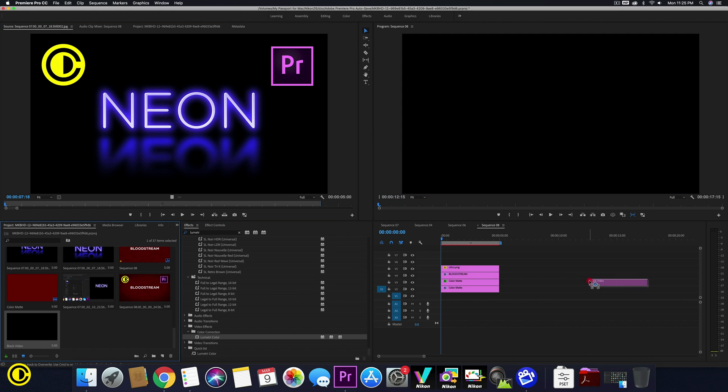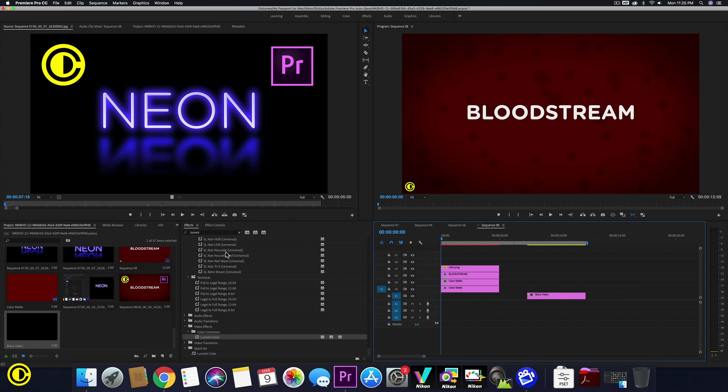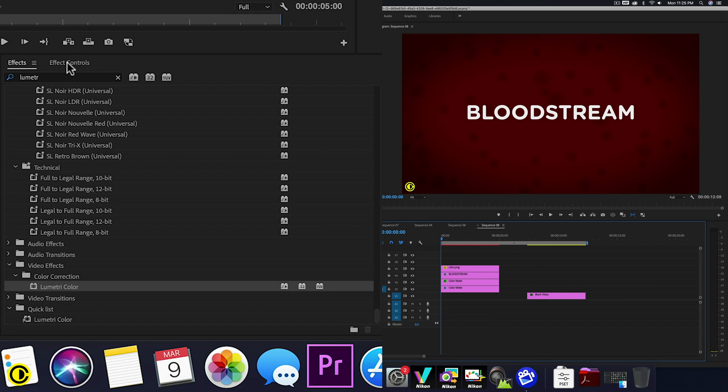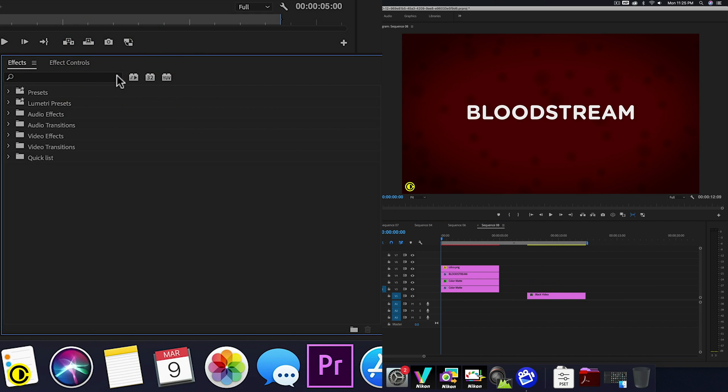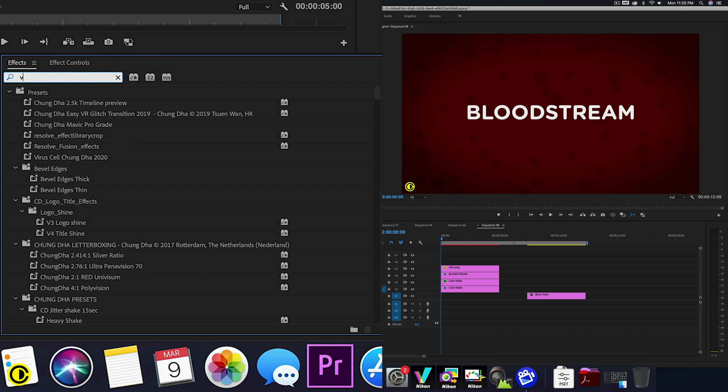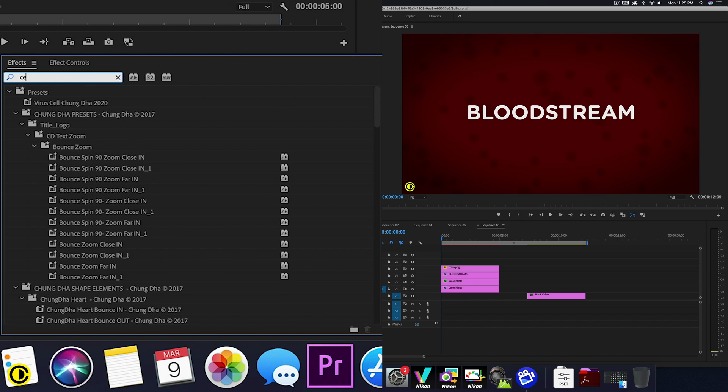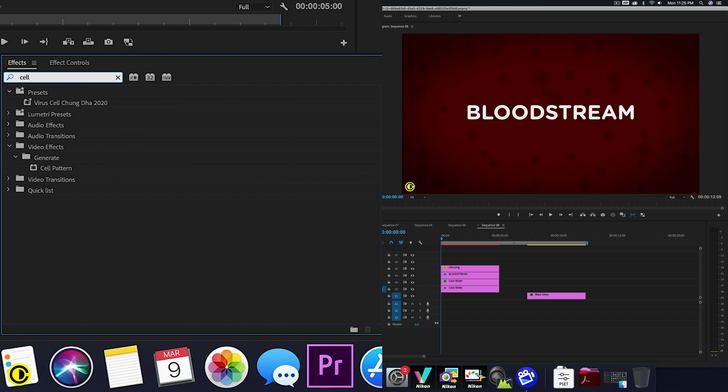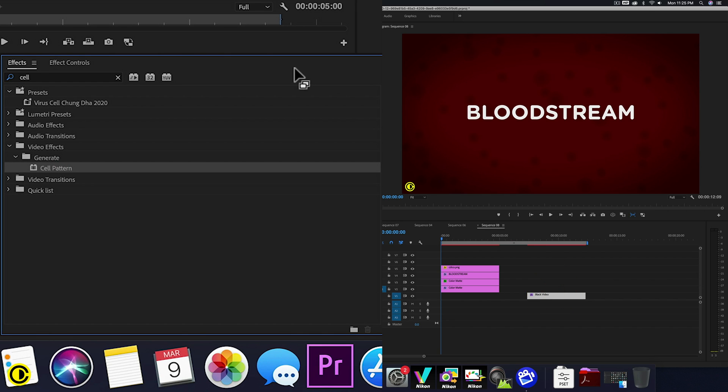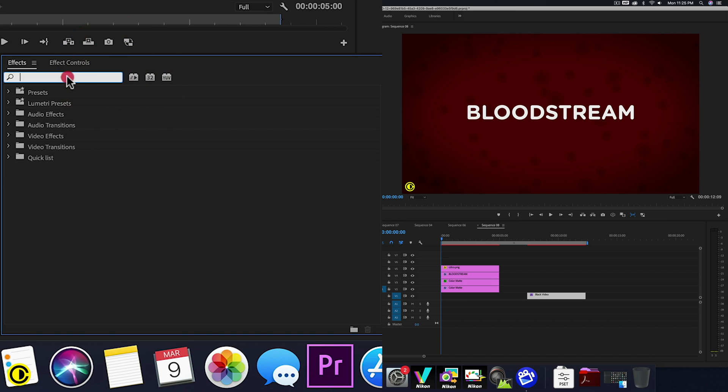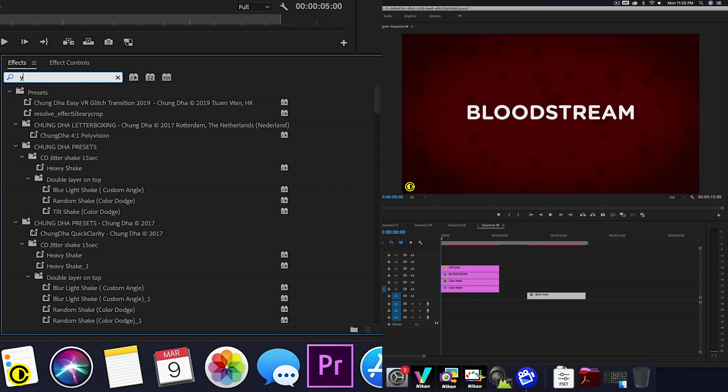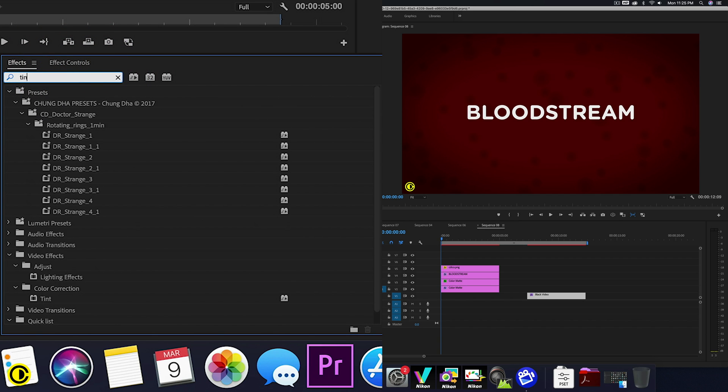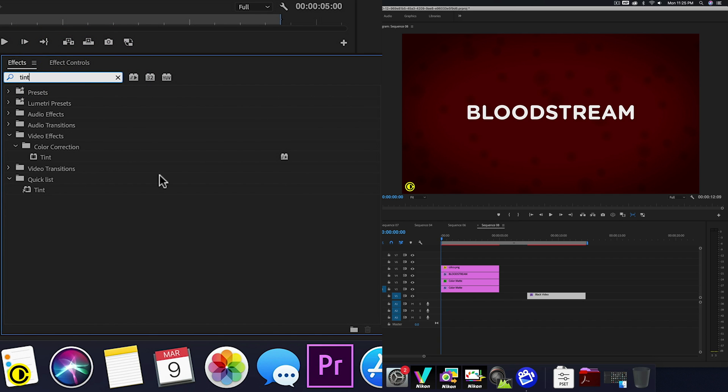and then drag this onto our timeline here. We're going to directly grab a lot of effects that we need. So the first one that we need is cell pattern, which we're going to generate a kind of particle effect with it. And the other one we need is tint,